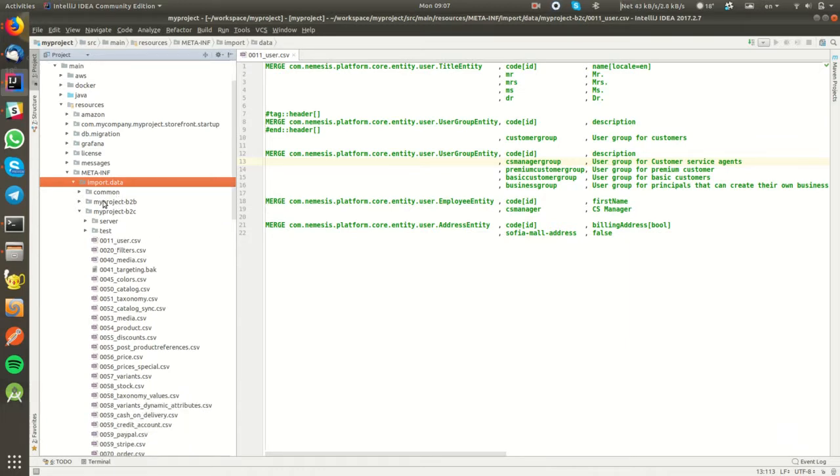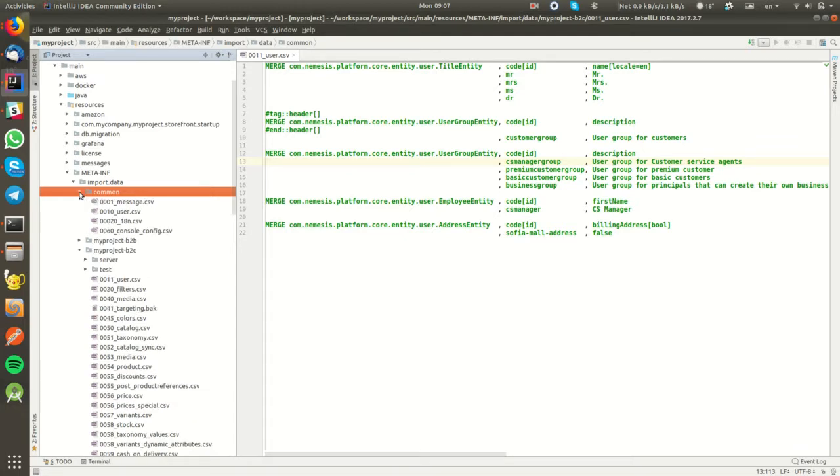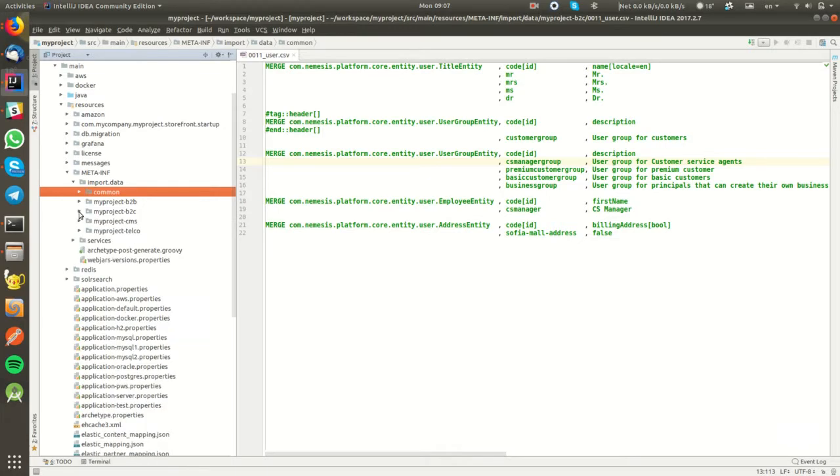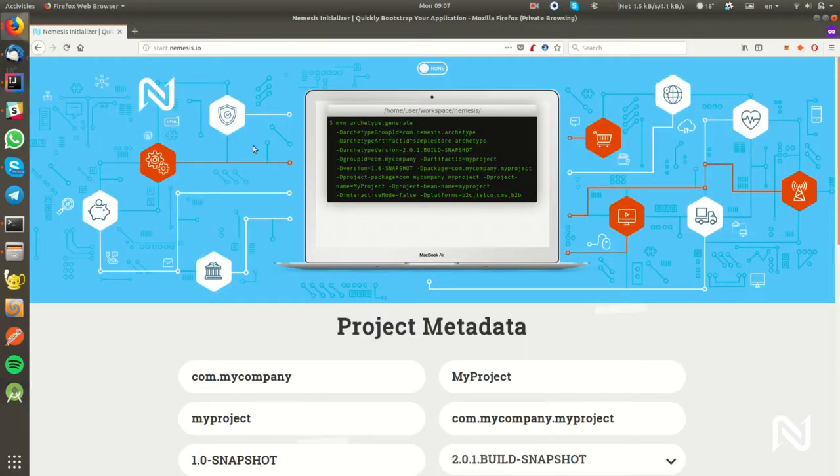Under import data, we have subfolders. Each one is for a specific website that we have, and one common folder that contains CSV files which is common for all the websites.